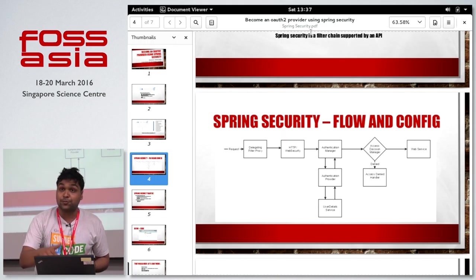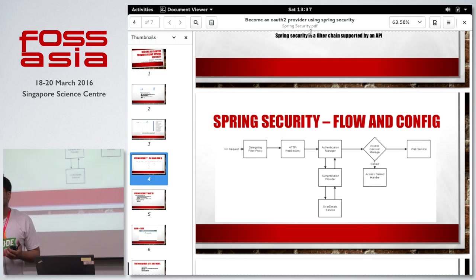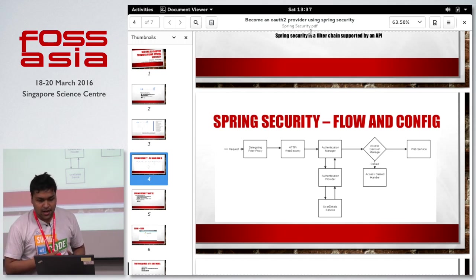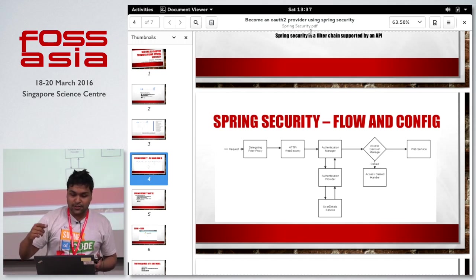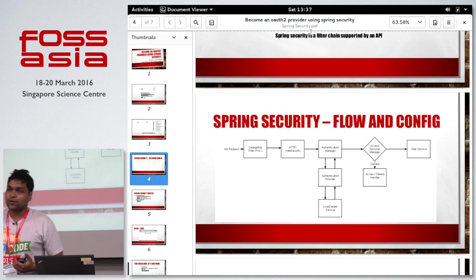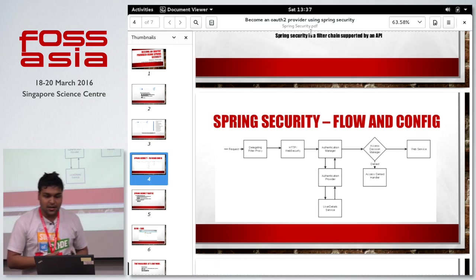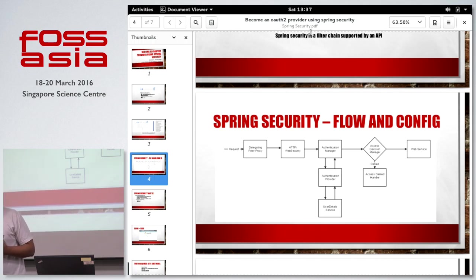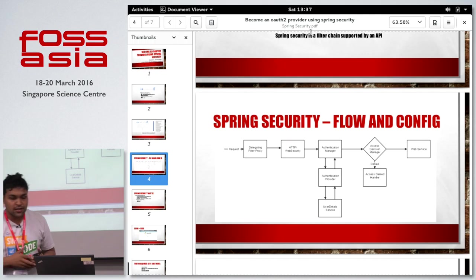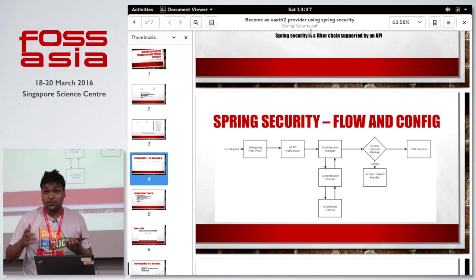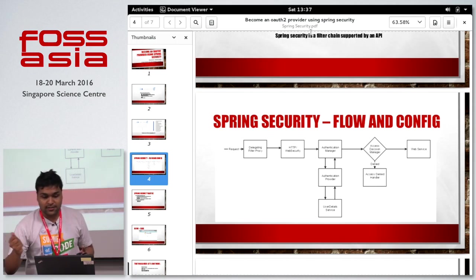An authentication provider gives you an implementation of different authentication protocols. It uses a UserDetailService, which connects with your local or remote database, or services like a Facebook server, to get tokens and related data. The next component is the AccessDecisionManager, which is the main component deciding whether a request will reach the endpoint. It uses a voting-based system where if-then-else conditions you define lead to a final access decision.